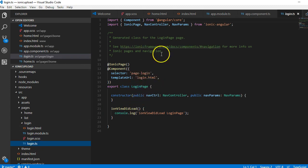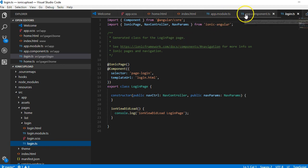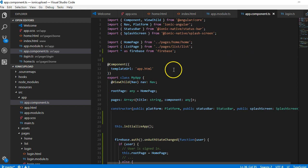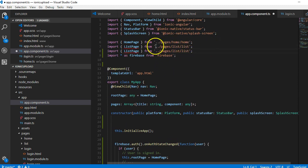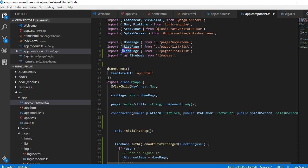We need to import it from our app.components.ts to be able to use it. To import it, I'll just duplicate one of these lines because I'm lazy, and I'll call it login.